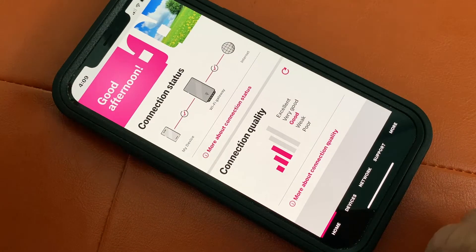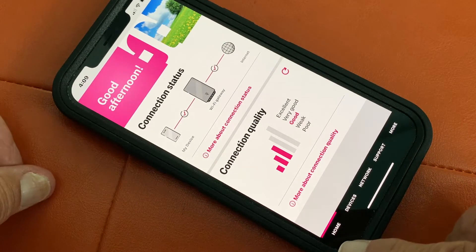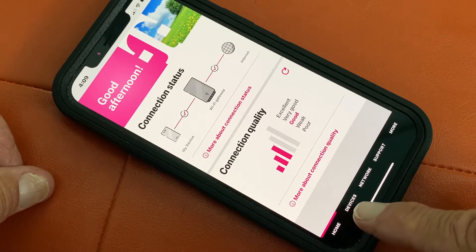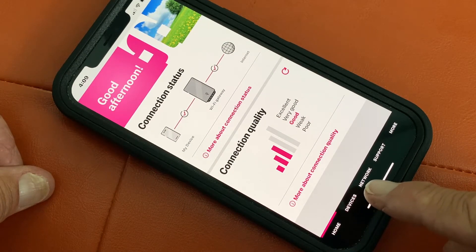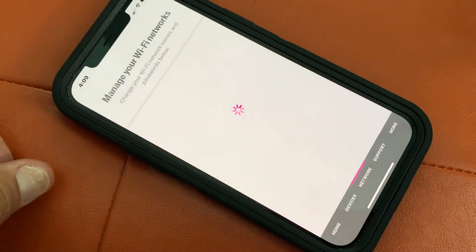First, let's open it up. What you have to do is go down here. You're going to see Home, Devices, and then you're going to see Network. You're going to click on Network.